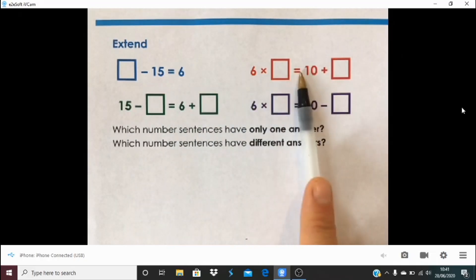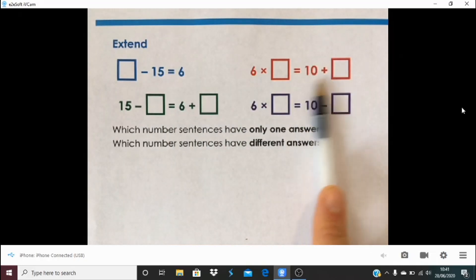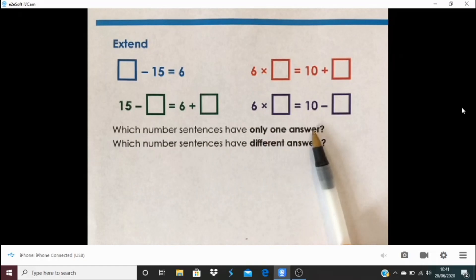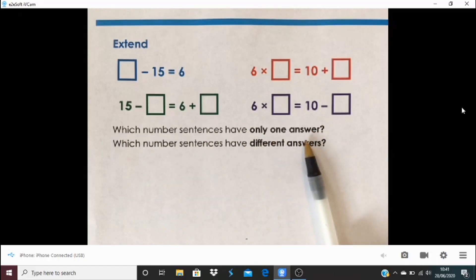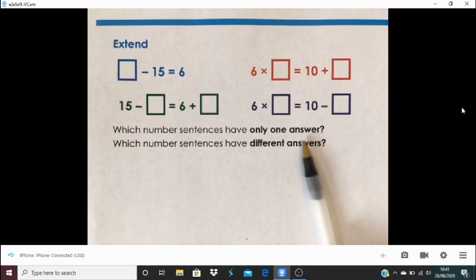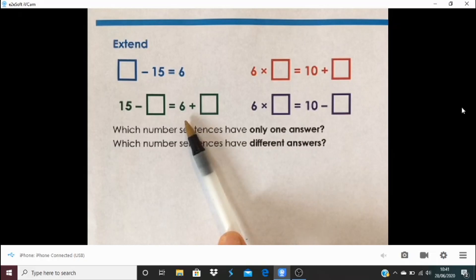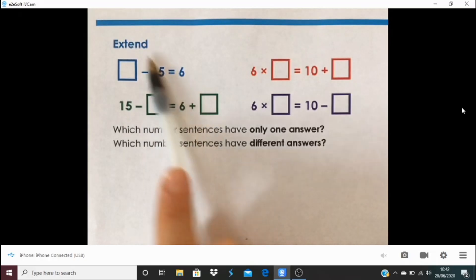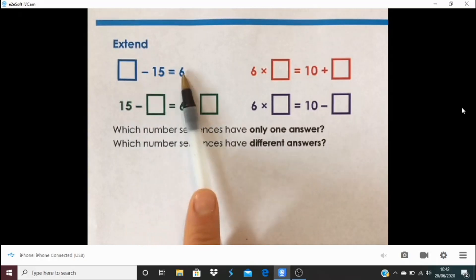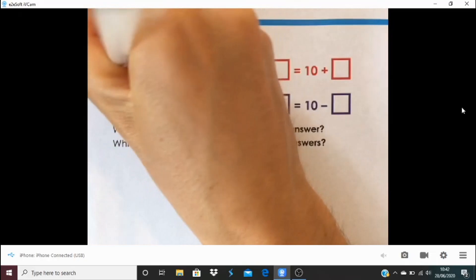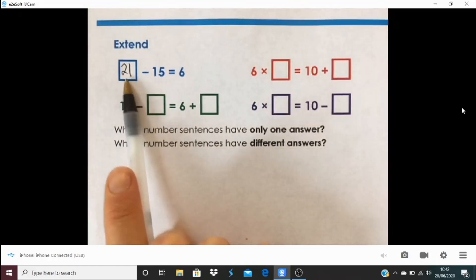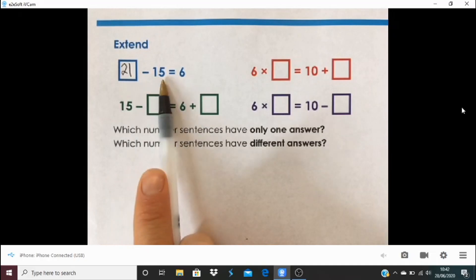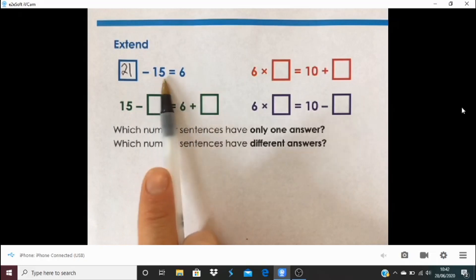The question we were really looking at was: which number sentences have only one answer, and which have different answers? Let's look at this one. Using positive whole numbers, I've got a number subtract 15 equals 6. I've got to make this side equal to 6, so what subtract 15 is the same as 6? It's 21. The only number that can go in this space is 21 — I've only got one gap, one missing piece. There's nothing else this could be because these numbers don't change at all.